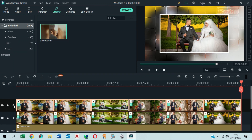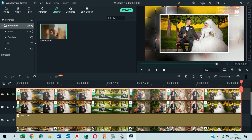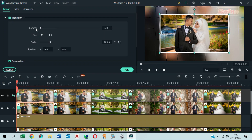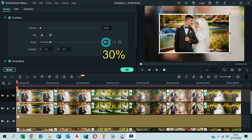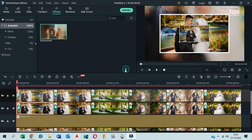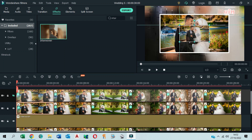Hide layer 4 by clicking on the eye icon. Click on the first photo of layer 3. In the Transform section, reduce scale to 30%. In Compositing, reduce opacity to 80%. In the preview window, move it to the lower left corner.